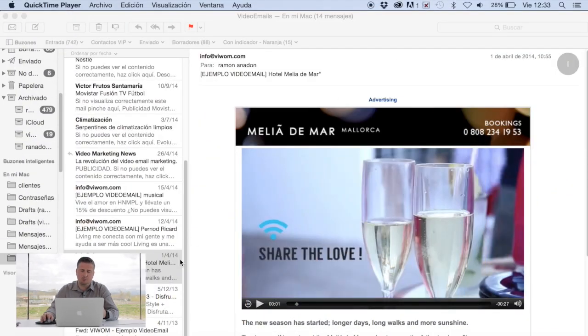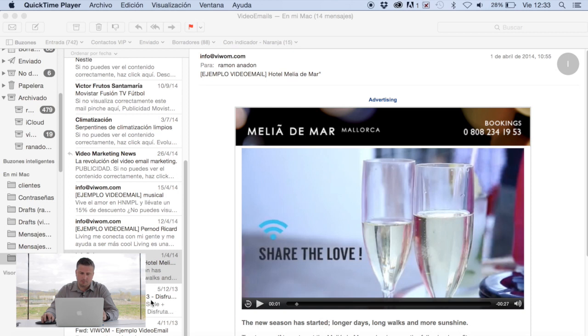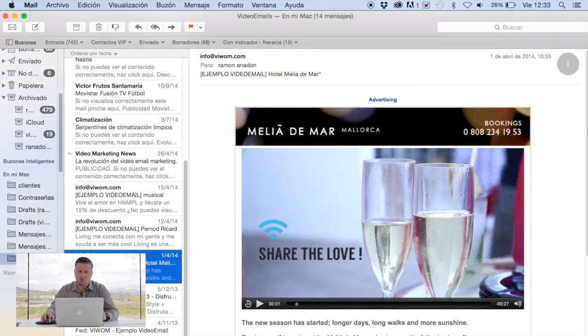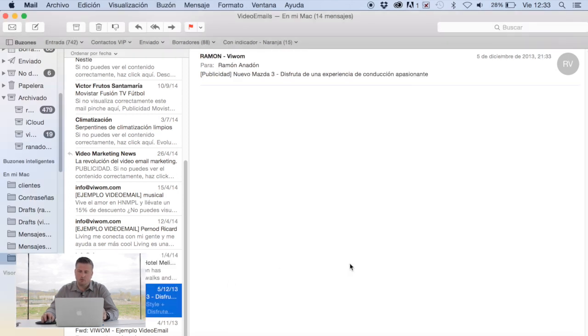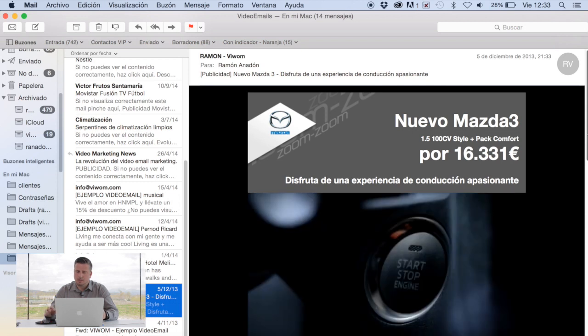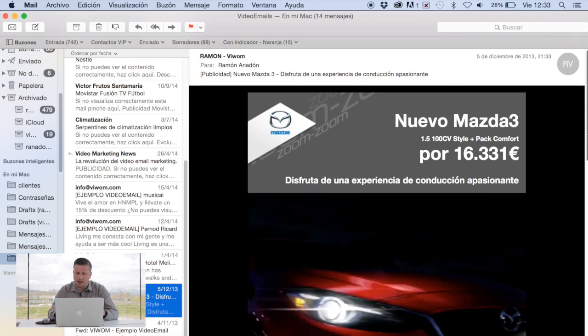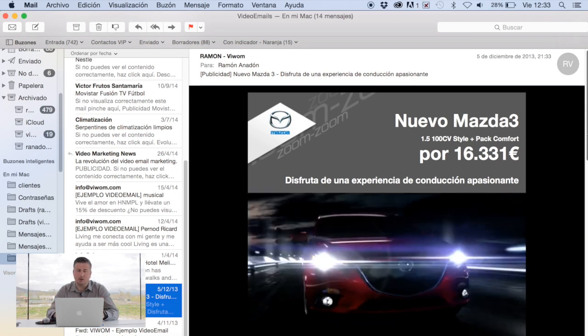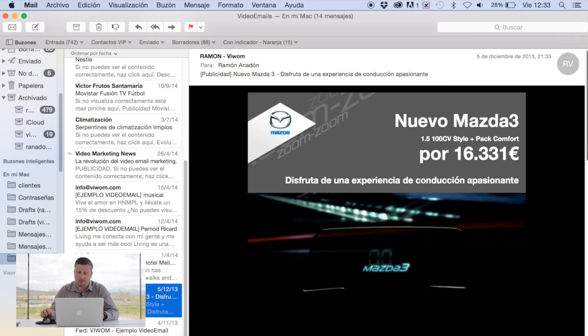Let me show you an example to see what I'm talking about. In this case we've got an email for a campaign that we've recently done. As you can see I haven't done anything, the video plays automatically.